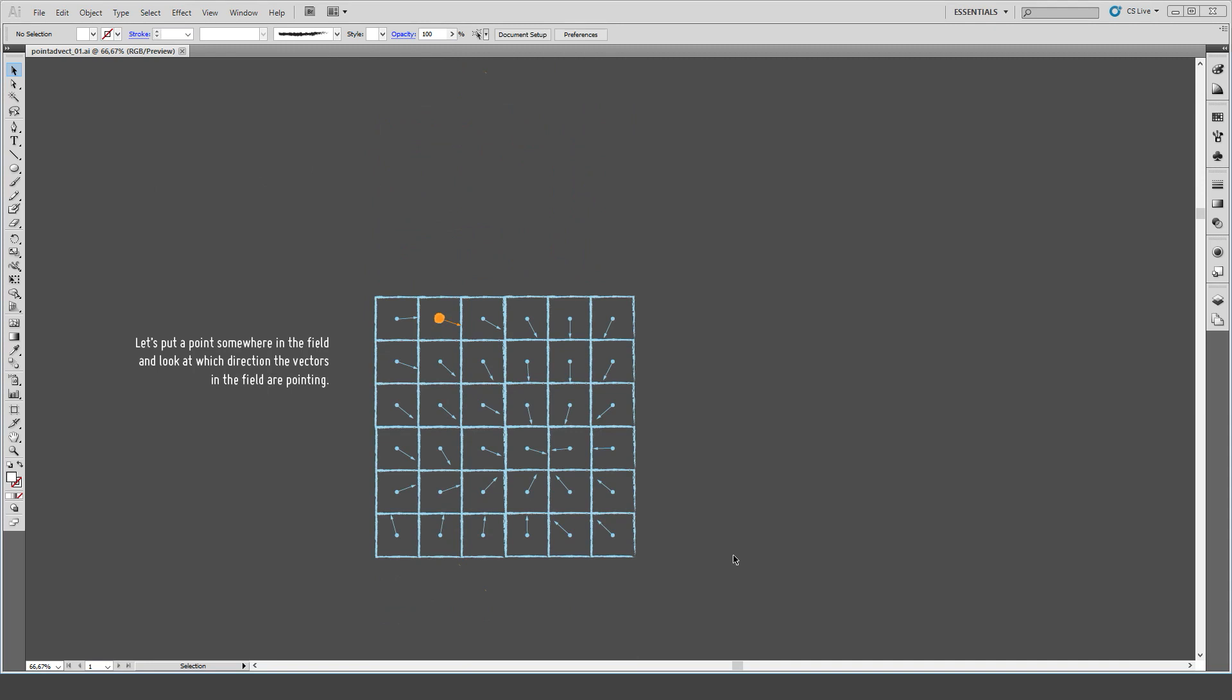What we do now in order to advect a point through this volume is we just pick a start position for our point. In our case, I've drawn this slightly bigger orange circle here. From that point's position, we look at which direction the vectors are pointing in. In our case, it's pretty straightforward, we only have to look at this vector. But if the point would be in between some vectors, usually there would be some interpolation happening.